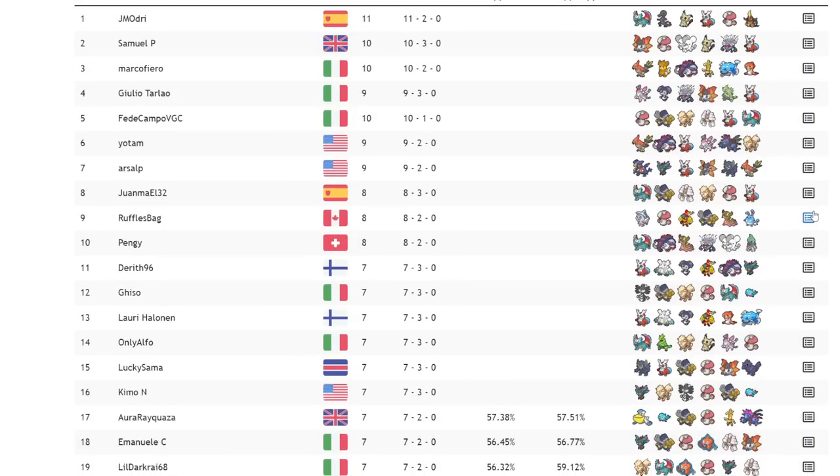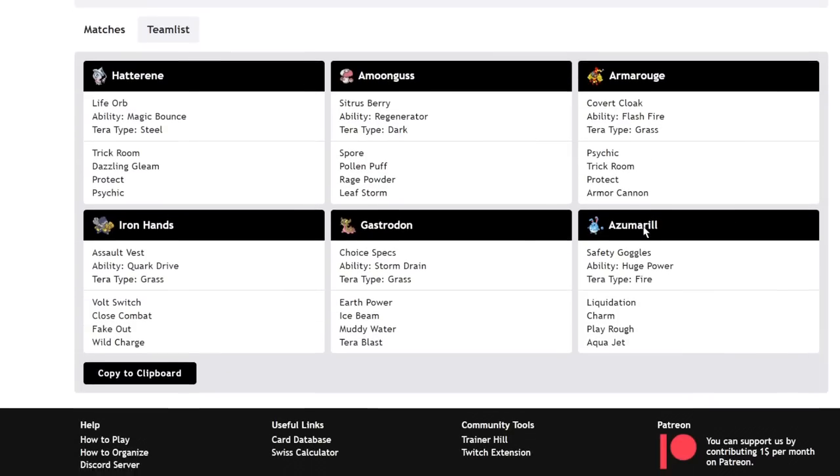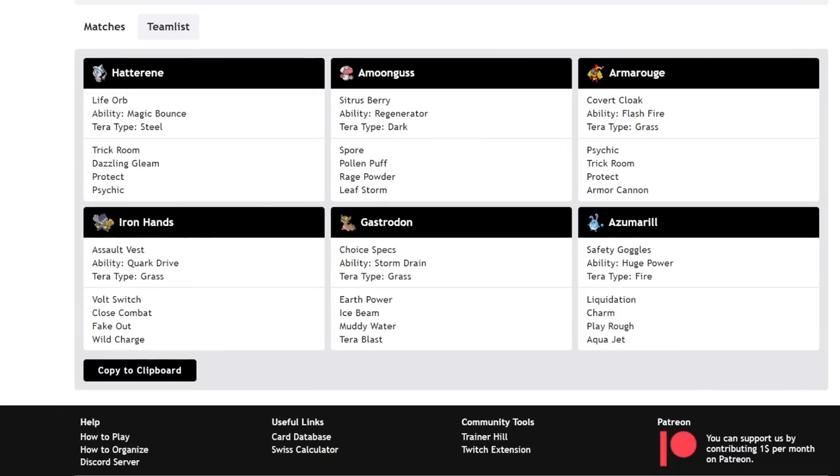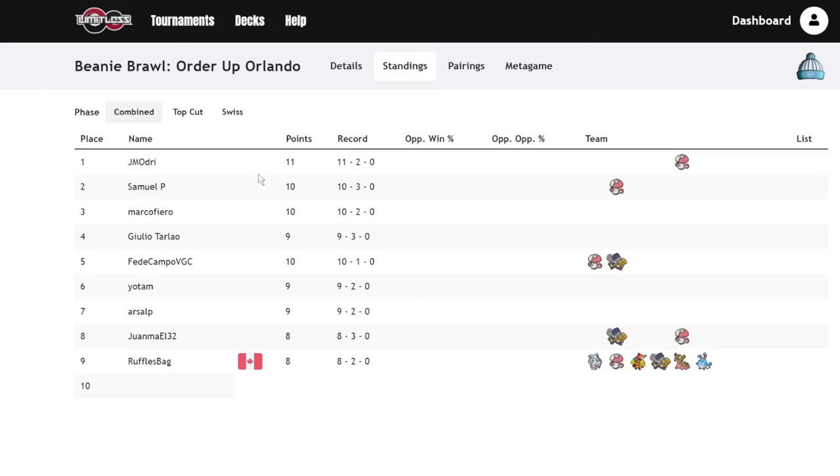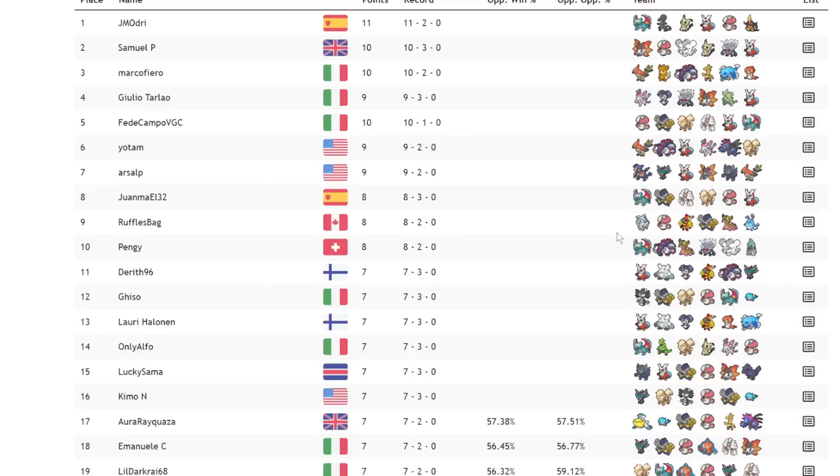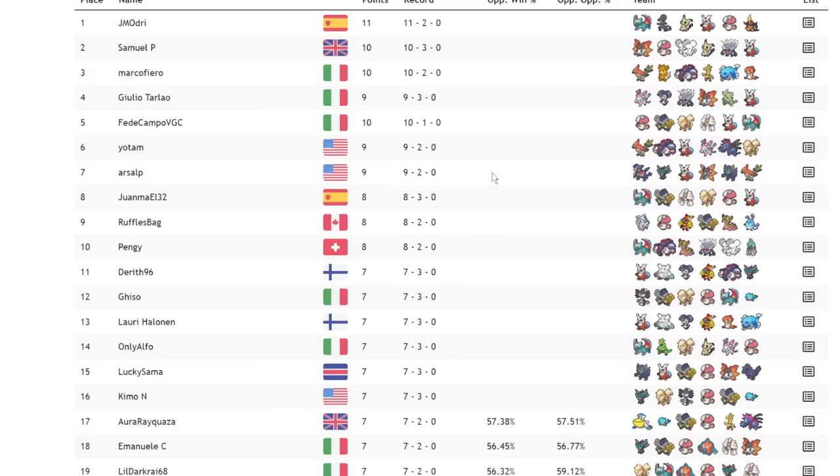I think Gastron deals with so many things in this format that we need to make sure we have actual grass types. I would even recommend maybe running Leaf Storm on your Amoongus if you're willing to get rid of the support move or maybe Protect or something. I think that just having that option is actually really solid, or just a grass move on anything just to deal with this thing, because it is very solid with that Terra Fire plus Storm Drain.